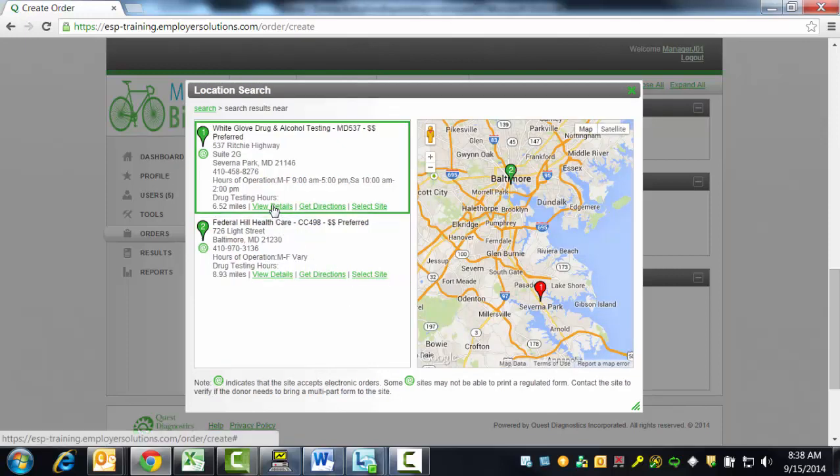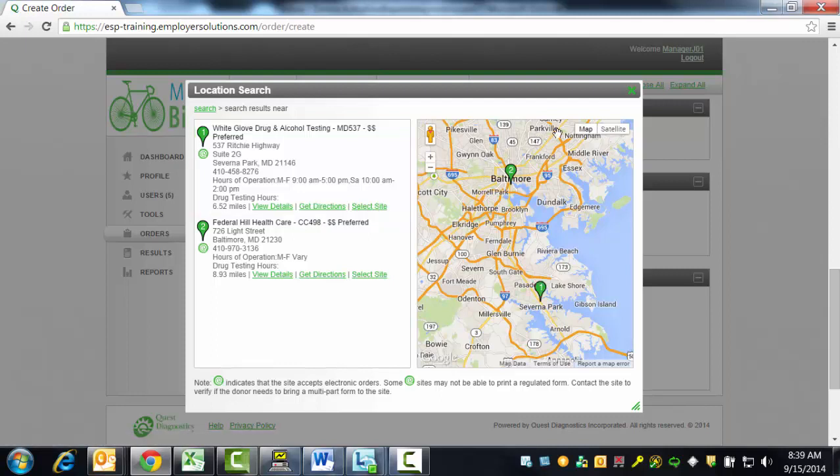For each collection site, you may select the View Details link to view more information about the collection site, select the Get Directions link to use Google Maps to get detailed driving directions to the collection site, or select the Select Site link to choose the collection site for this donor specimen collection.